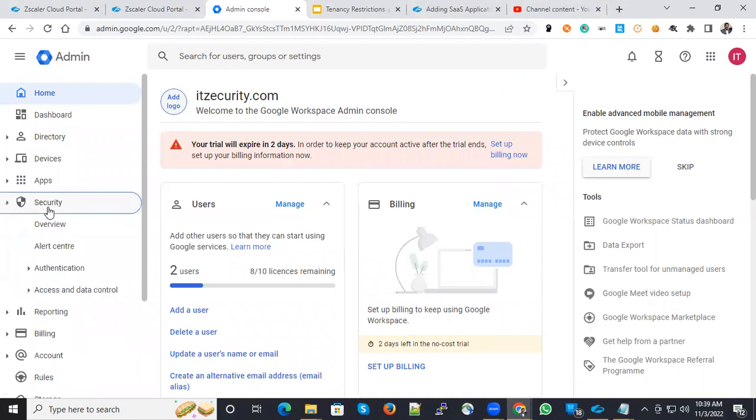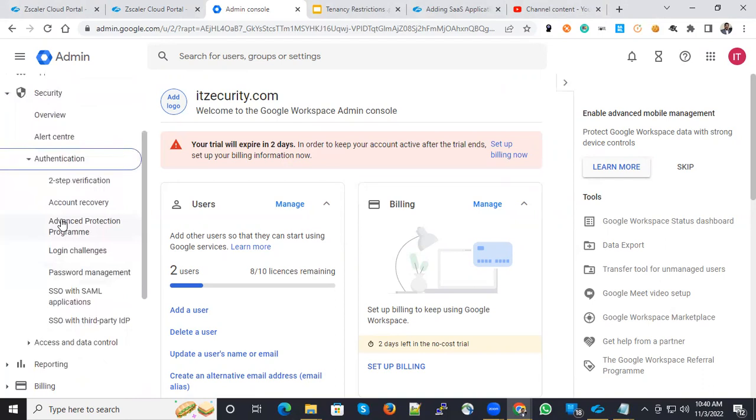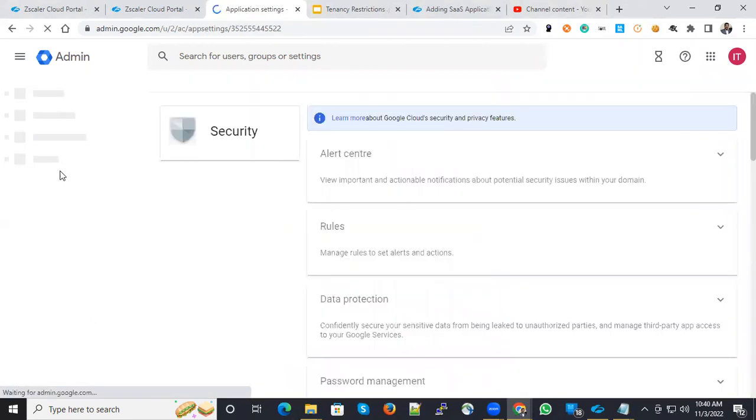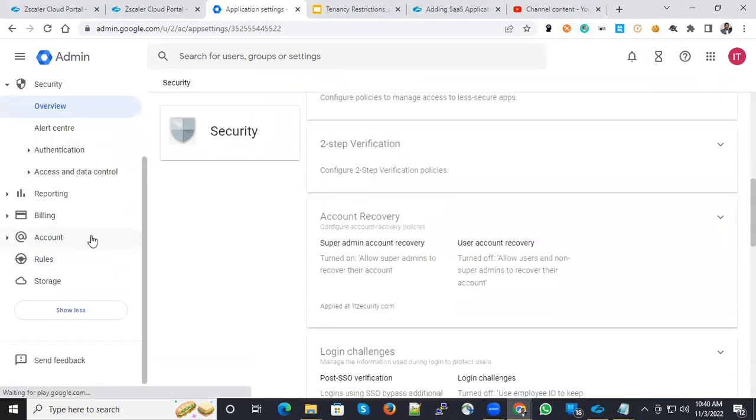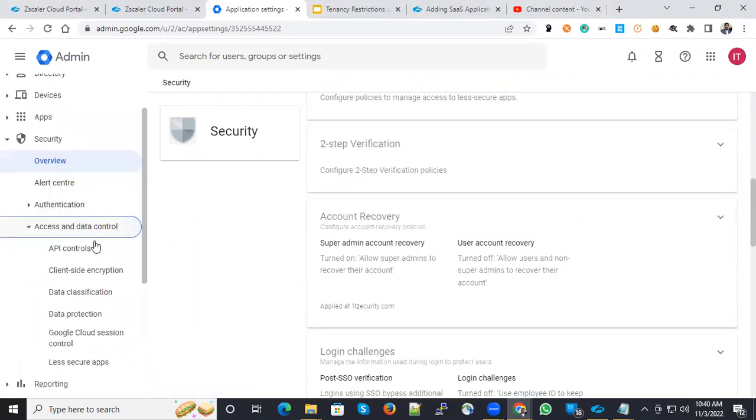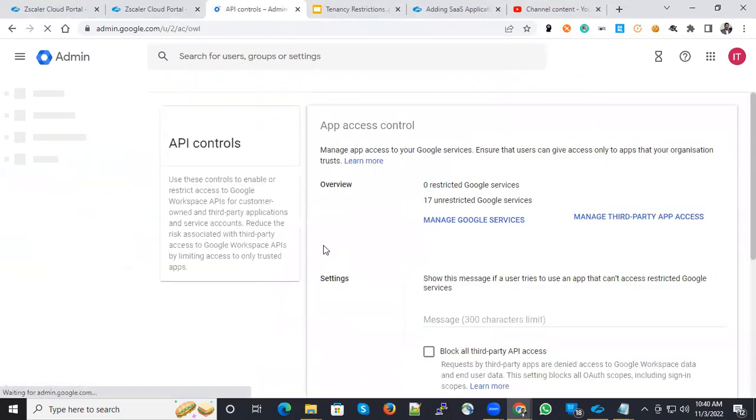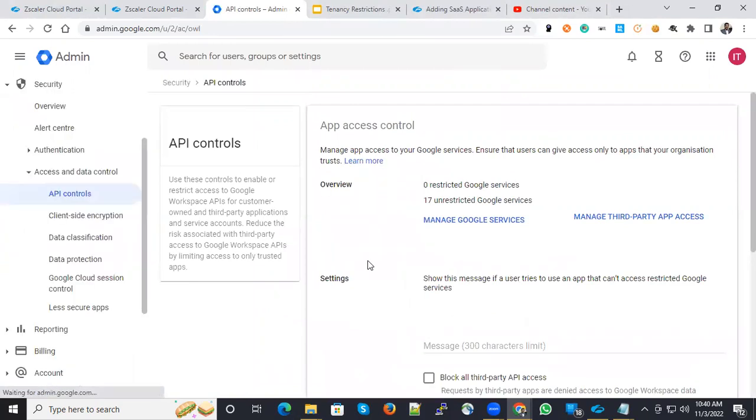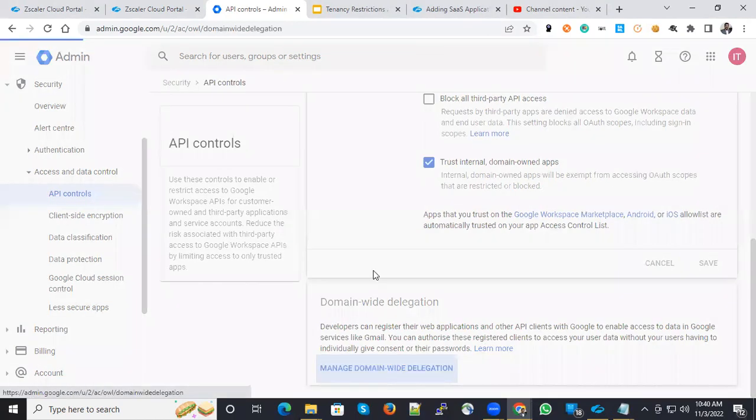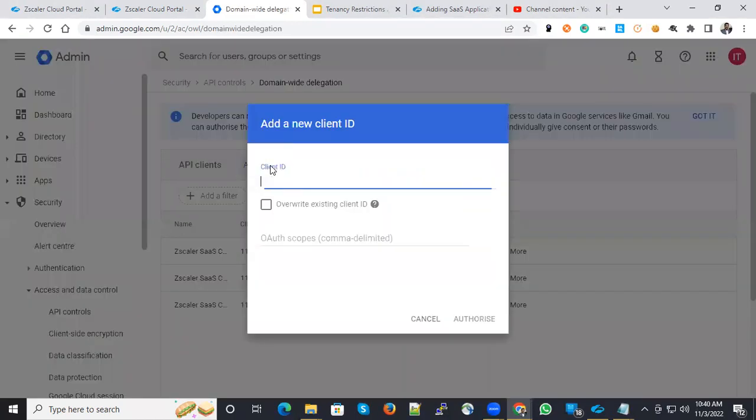You have to choose security and under security you have access and data control. You can choose API controls over here. Under API control, you have options. And at the bottom, you have domain wide delegation options. Just click that domain wide delegation and click add new.